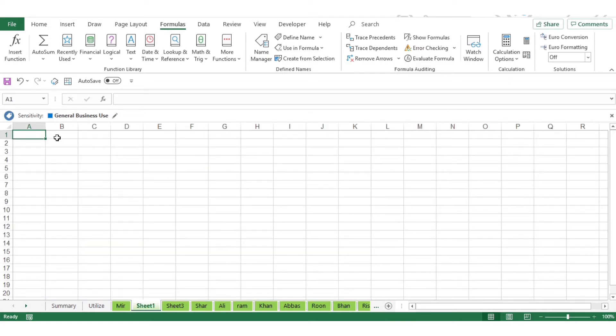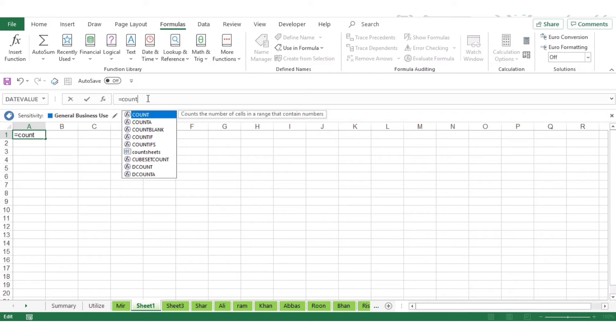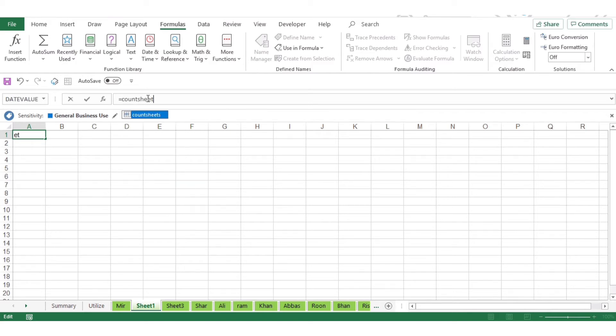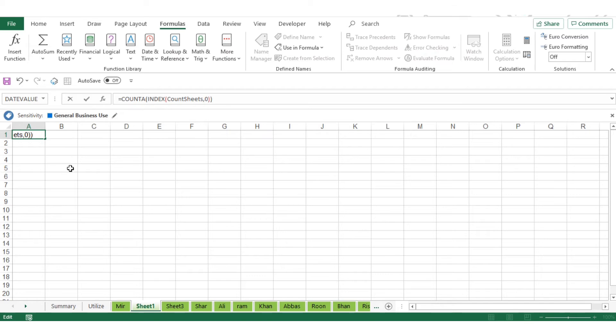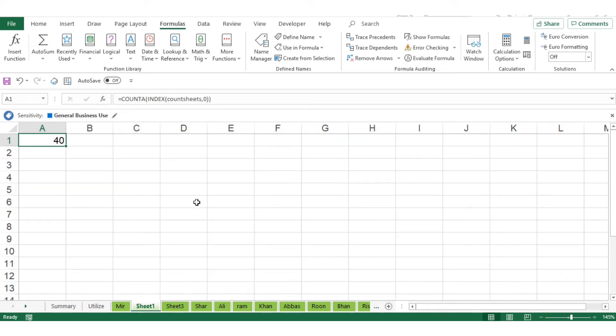Based on that, you can open a new worksheet and type the formula. That will be equal to INDEX, CountSheets, comma zero.